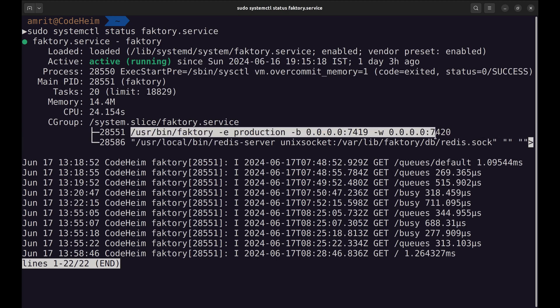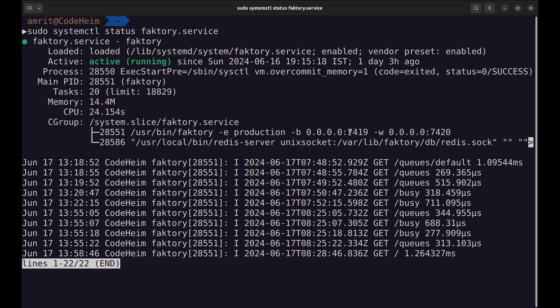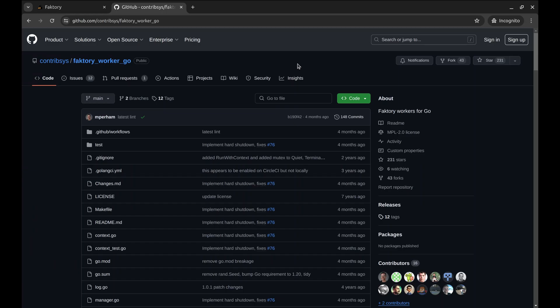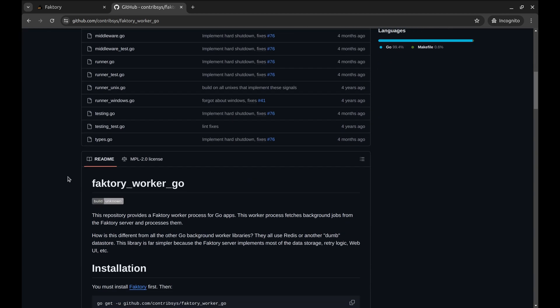Once Faktory is installed, don't forget to check if the service is running. Here is the main command. The Faktory server runs on port 7419 and the web UI runs on port 7420. Next we need to install the Faktory Go package. Here is the package's GitHub page.